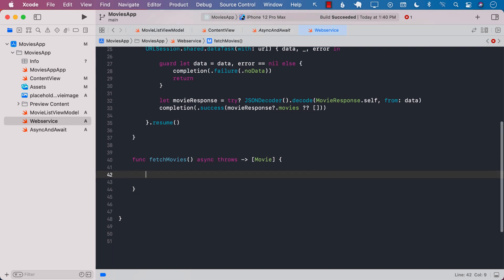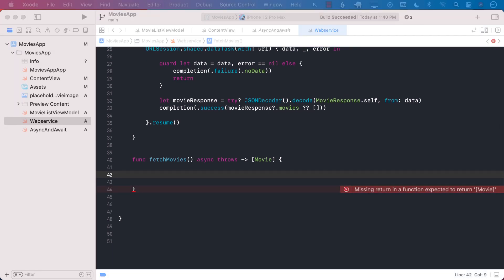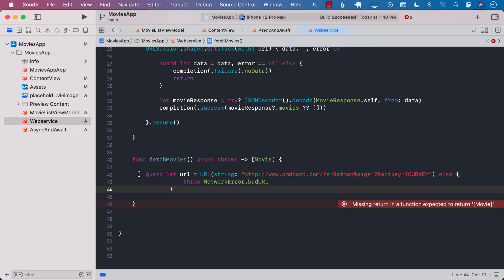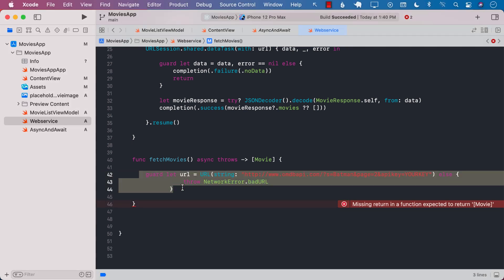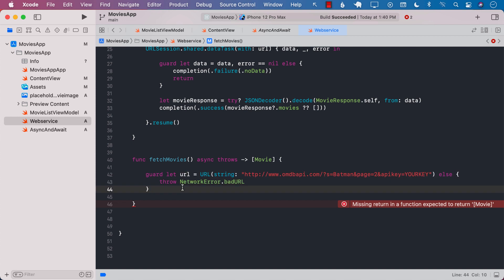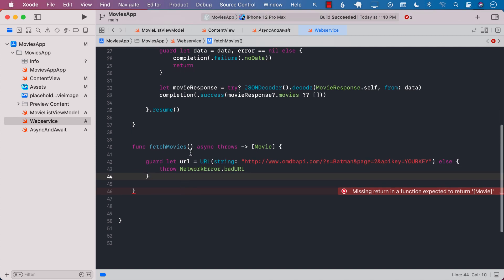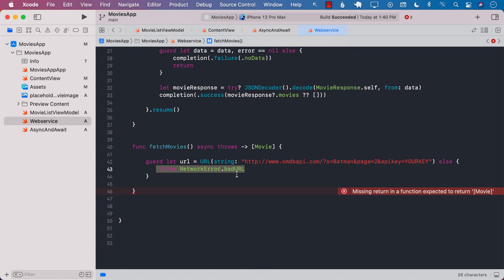Next I'm gonna go ahead and create a URL. That code is pretty much the same as before. The only difference is that we don't have any completion handler so we simply throw the error on line number 43.